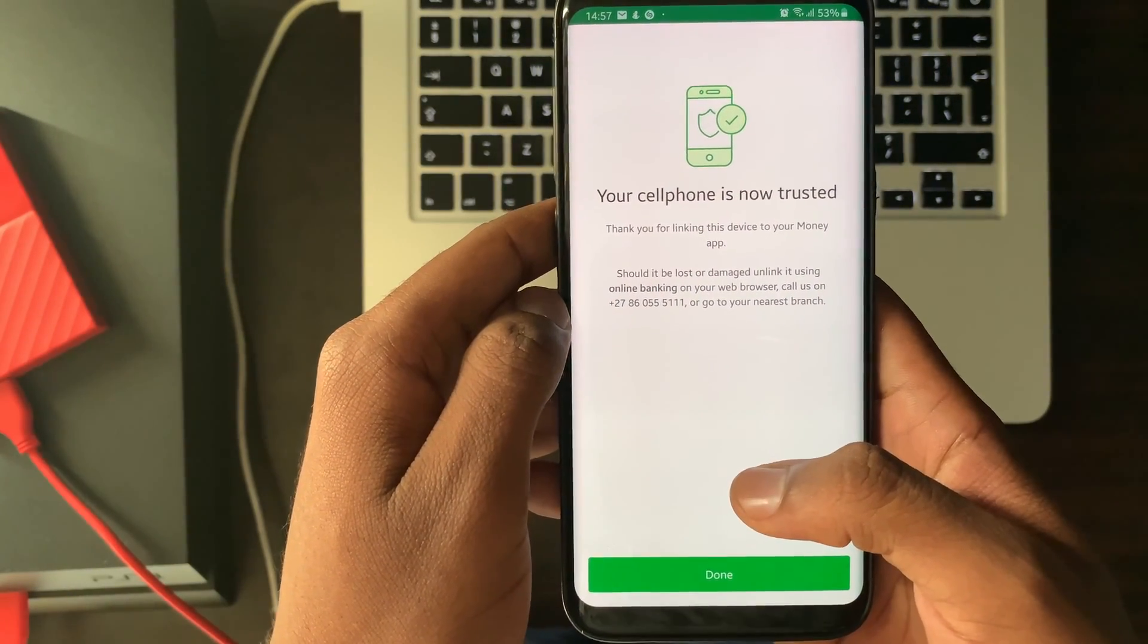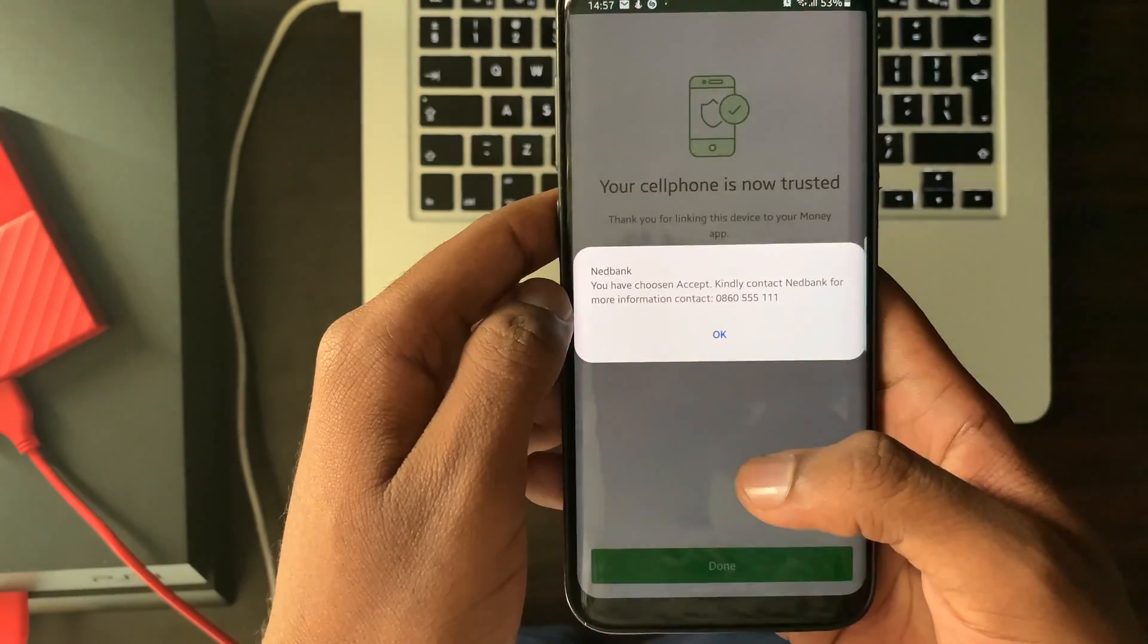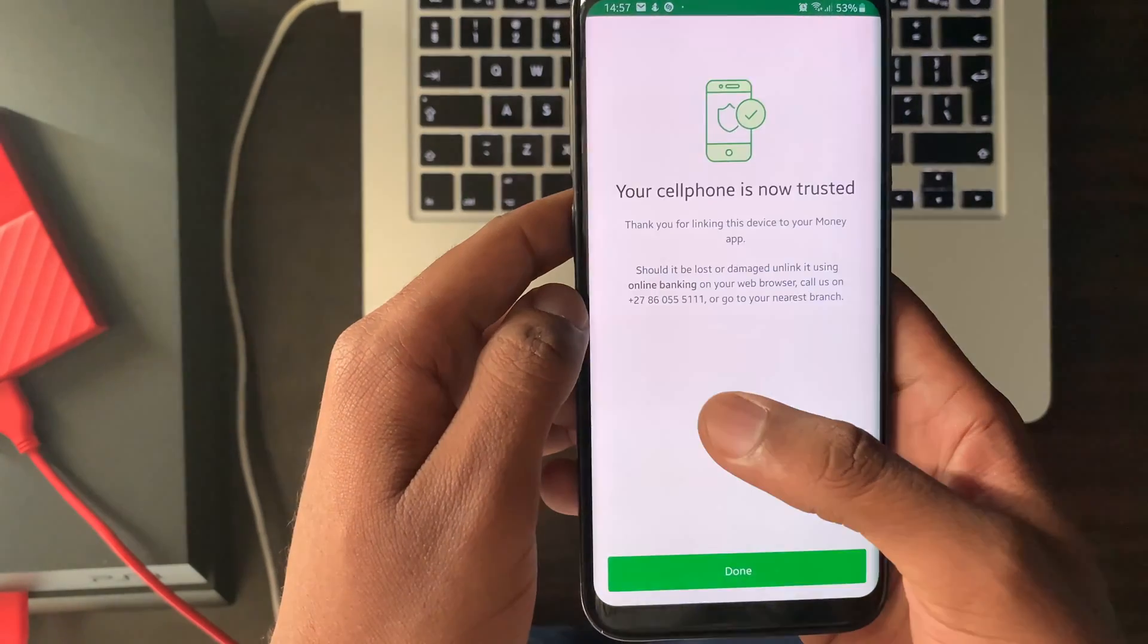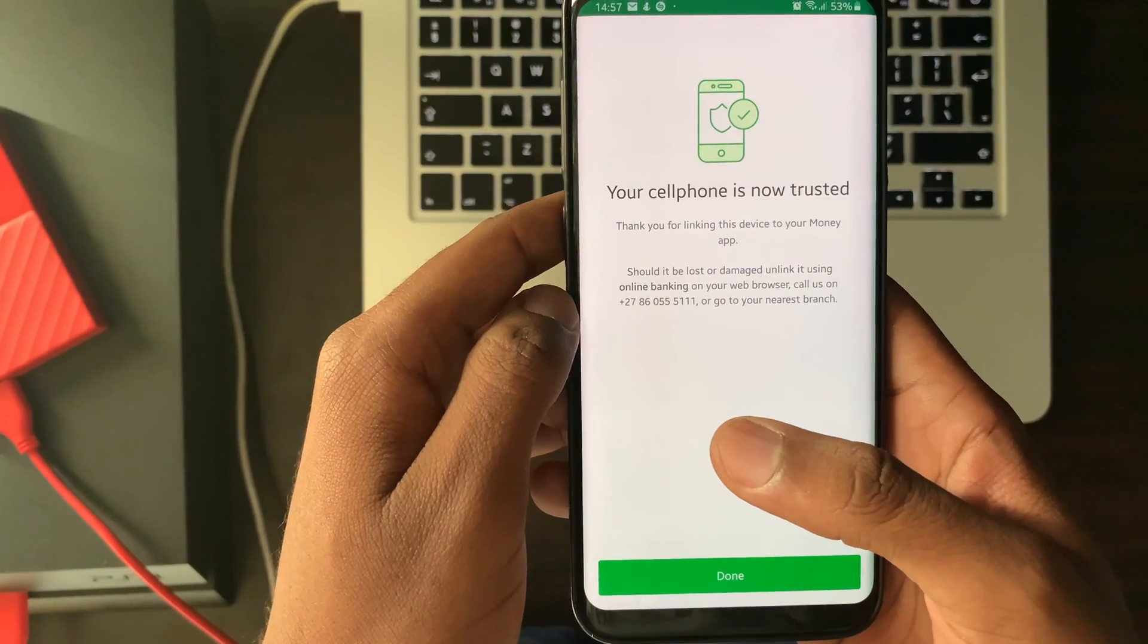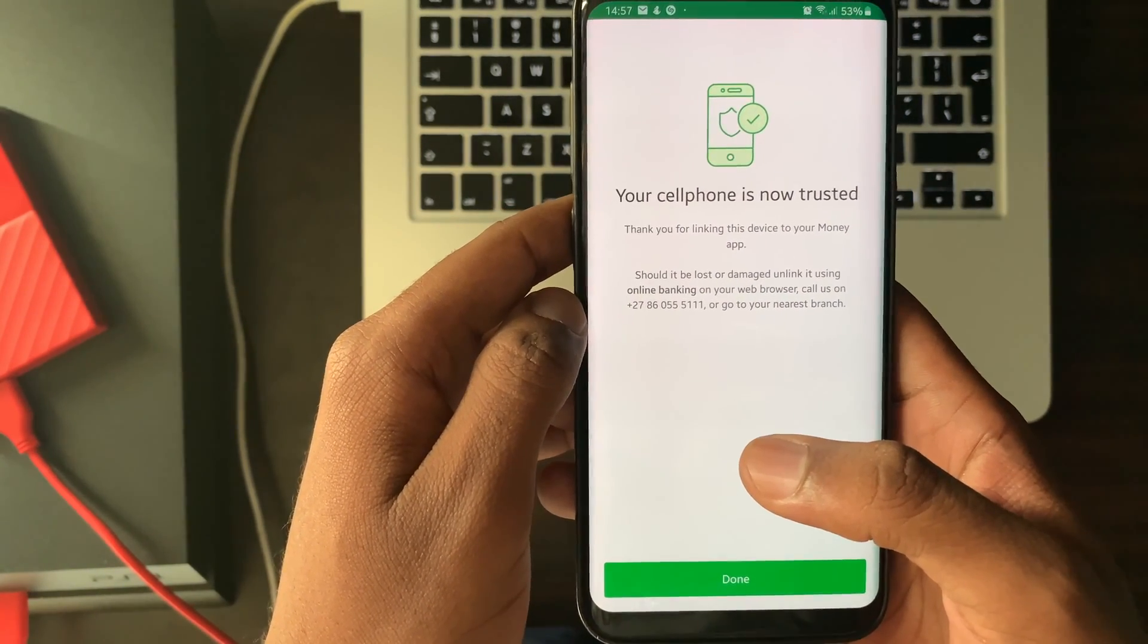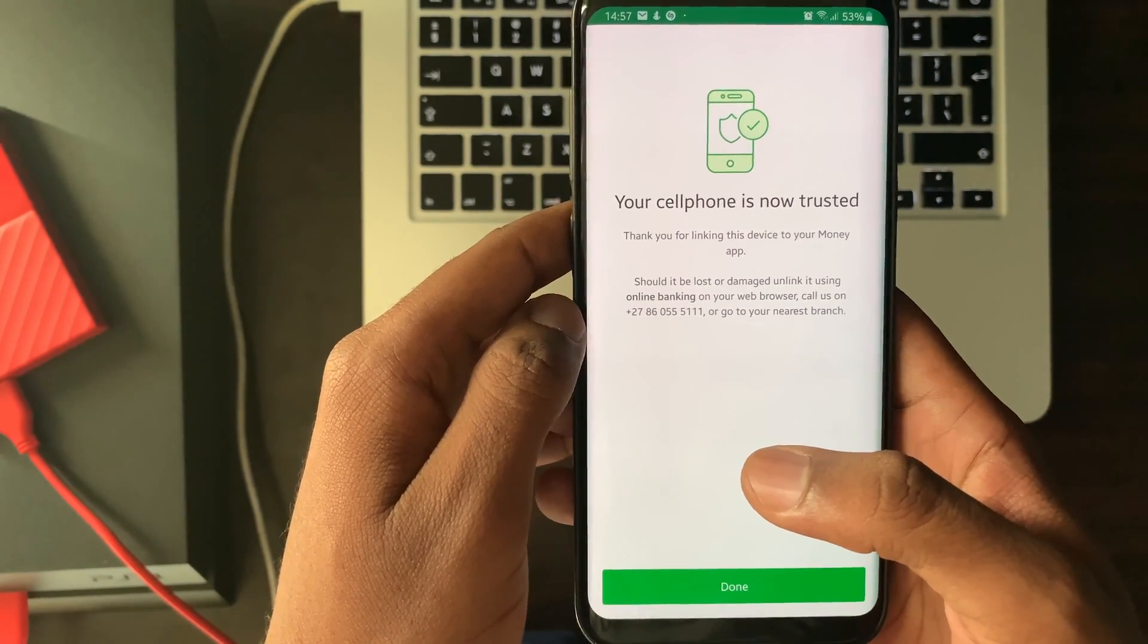You will now land on the screen that says that your cell phone is now trusted. Read the rest of the information and select done.